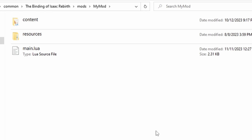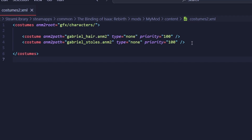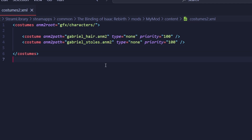Now to explain null costumes. Null costumes are like any other costume, with the only difference being that they're only applied to a character through Lua code, and that they're declared a little bit differently in costumes2.xml. Go back to your content folder and open costumes2.xml. In there you'll see two costumes — one for Gabriel's stole and one for his hair. The main thing to notice is that the type is set to none, which is what makes it a null costume. I also have the priority set pretty high so that these costumes appear above other costumes in the same layer.